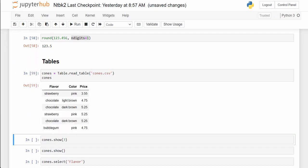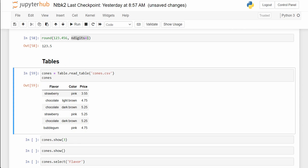I already talked about this and put a picture of it in the notes. We have a variable called flavor — the names of these columns are the variables. We have another variable for each ice cream dish. So each row is an ice cream dish with three different variables: flavor, color, and price.